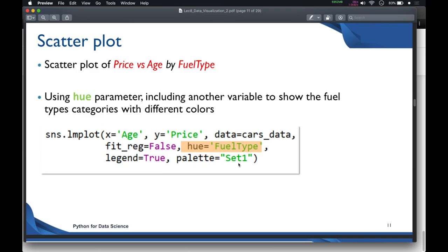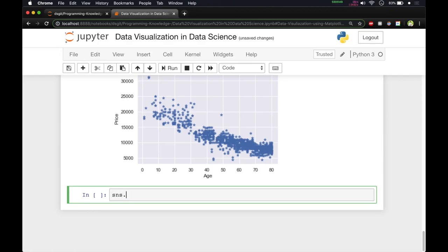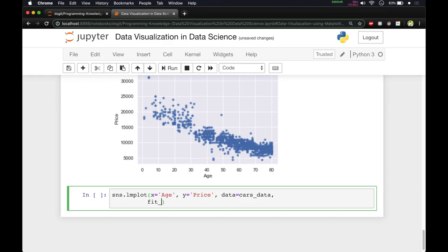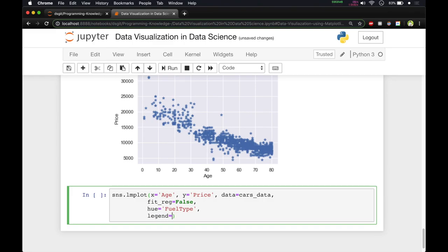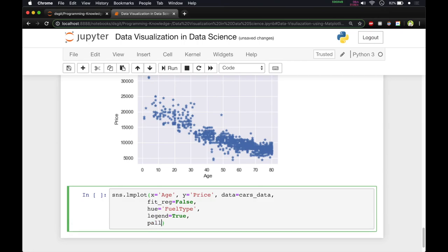We pass fit_reg equal to False since we don't need the regression line, then hue equal to 'fuel_type', legend equal to True so we know which fuel type corresponds to which color, and palette equal to 'Set1' which is the color scheme. In the Jupyter notebook, we type sns.lmplot with x equal to 'age', y equal to 'price', data equal to cars_data, fit_reg equal to False, hue equal to 'fuel_type', legend equal to True, and palette equal to 'Set1'.